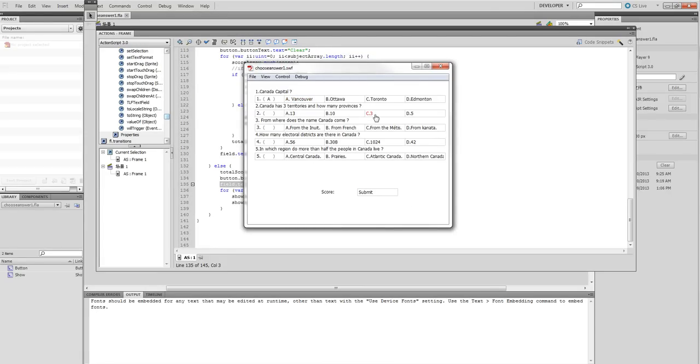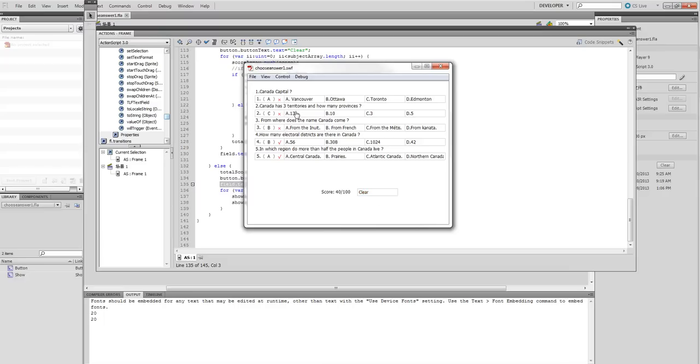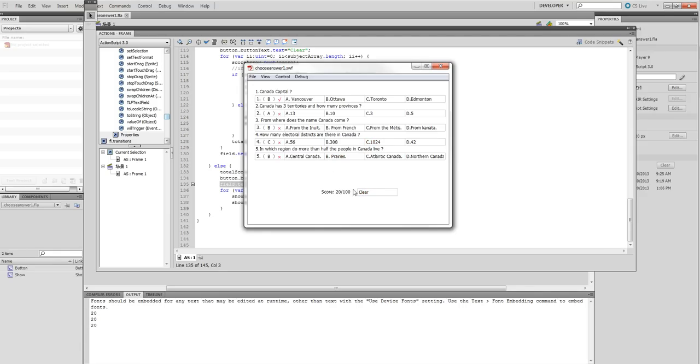Testing the quiz by selecting answers and submitting. The score is 20. Let's clear and try again - answering questions 1, 2, 3, 4, 5, then submit. Thanks for watching.